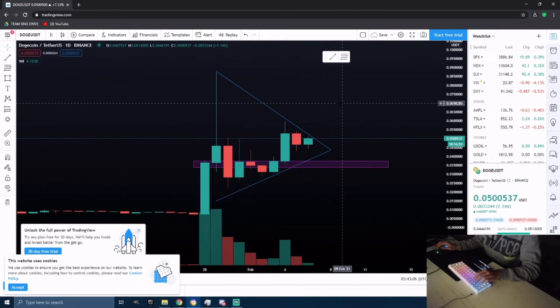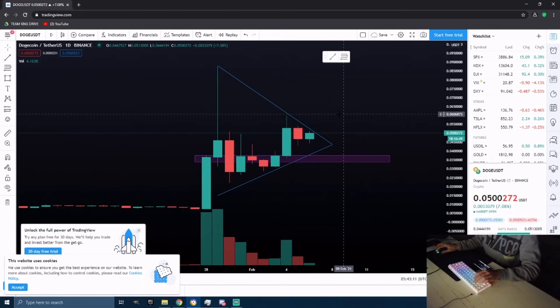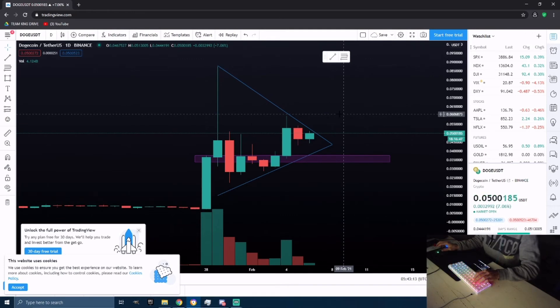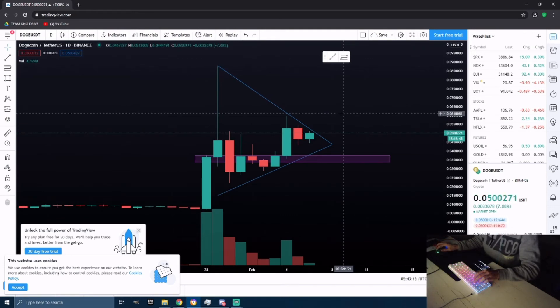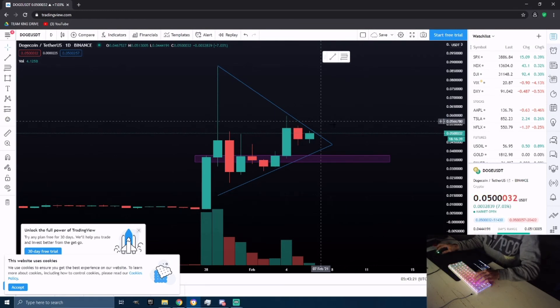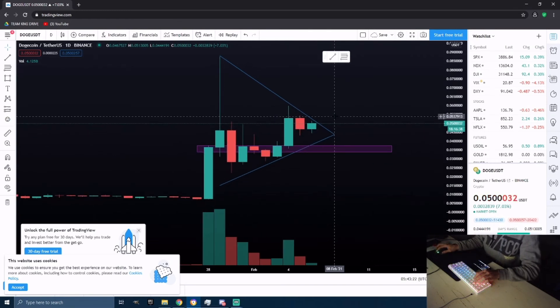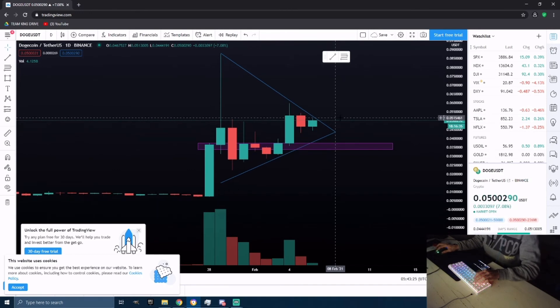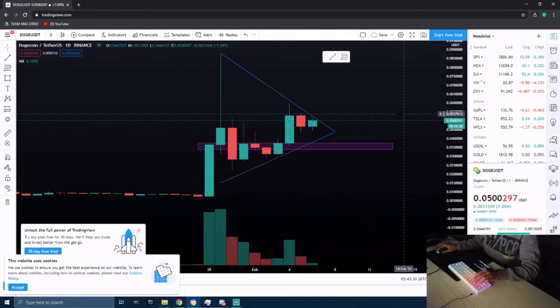But this is not financial advice - trade with caution, use stop losses, and be safe out there because this market is very volatile. You don't want to be caught up in a bad trade, especially with these tweets going around. A lot of people are probably shorting Doge, but with Elon Musk tweeting, he is the destroyer of shorts.